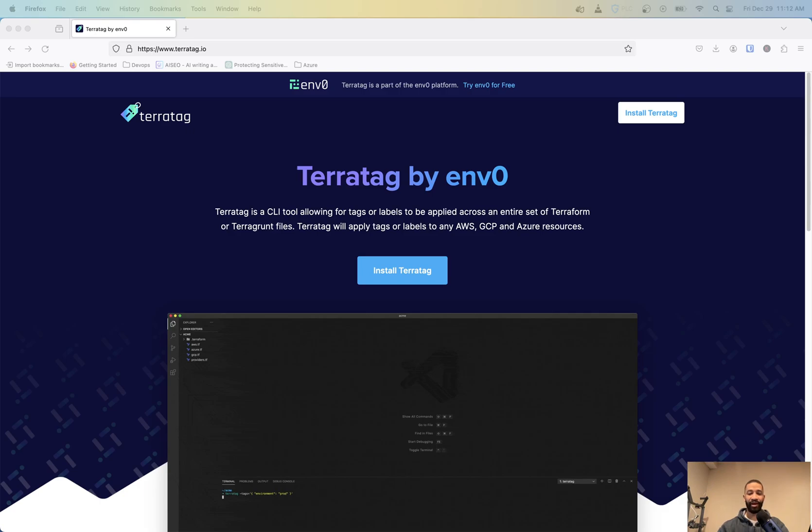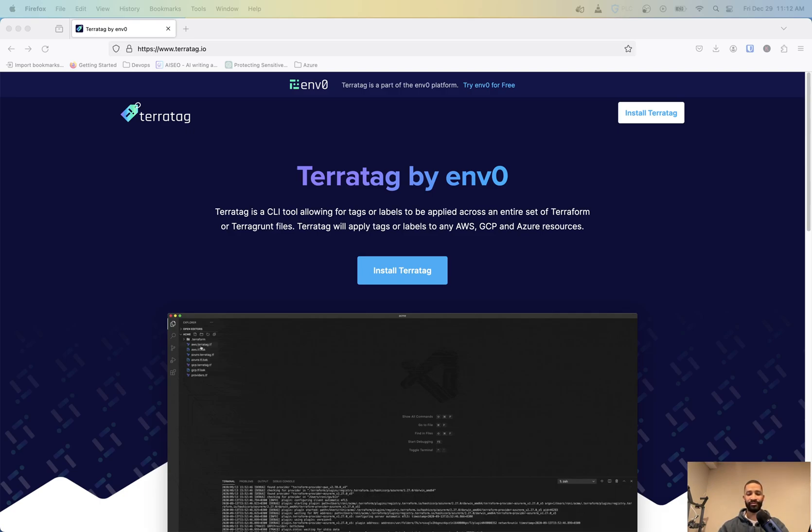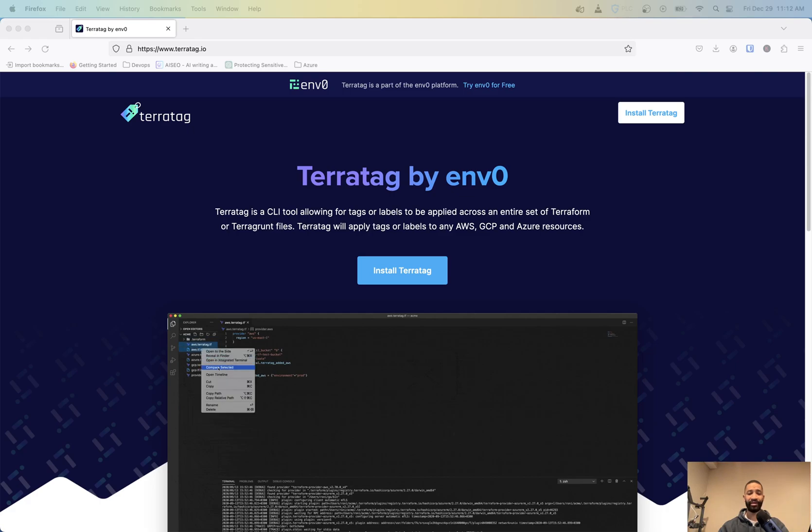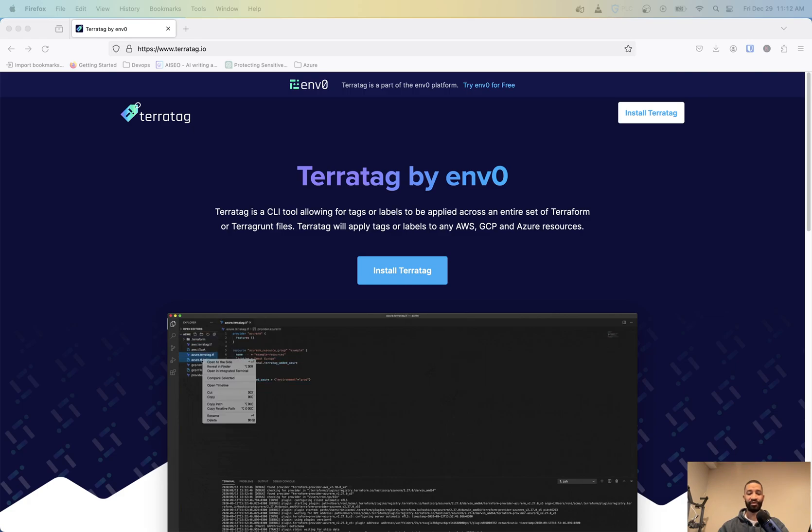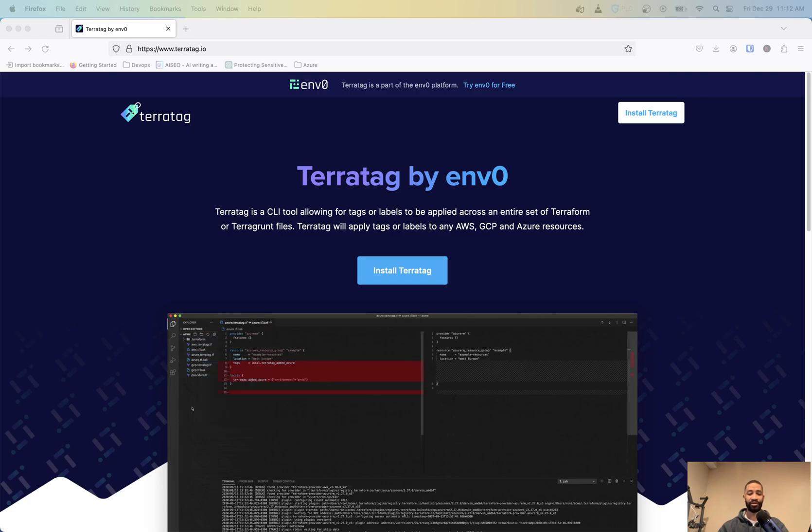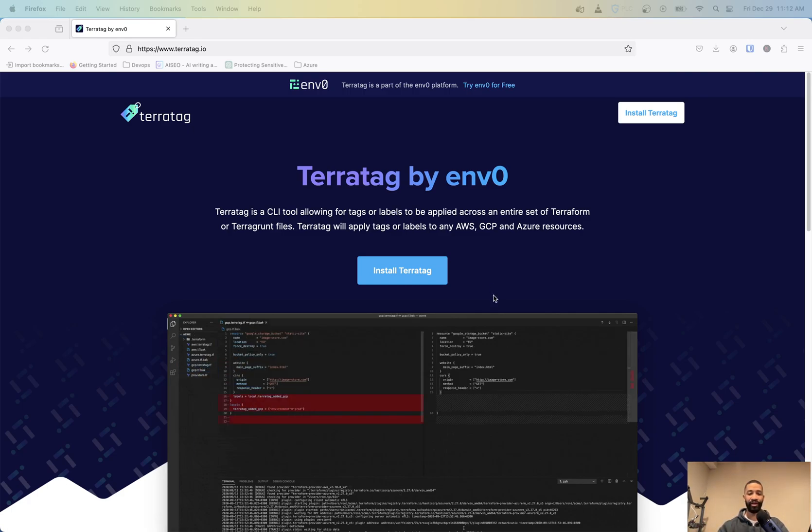But a lot of people, once they get into building resources, may forget to tag a lot of things that are already deployed, or they want to set some defaults across all of their resources, no matter what's deployed, to make it easier. And so there's this tool called TerraTag that actually can help with that.